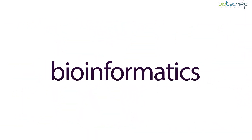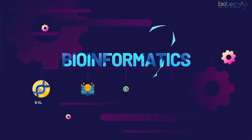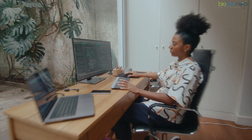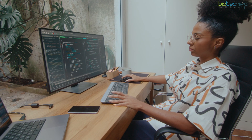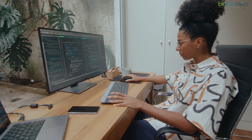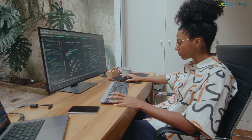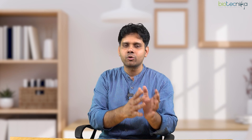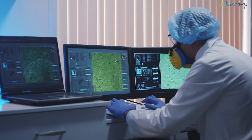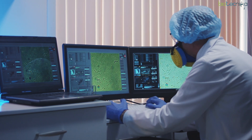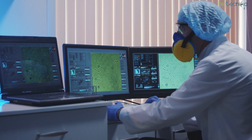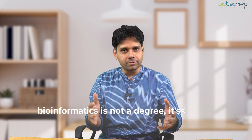Once you've learned R and Python, go for the next level: bioinformatics. If you don't want to learn coding, that's okay — coding becomes helpful later when you want to develop software. If you don't want to do that, you can skip that level and go directly to bioinformatics. Bioinformatics is not a degree — it's a skill, just like how you learn to use computers.